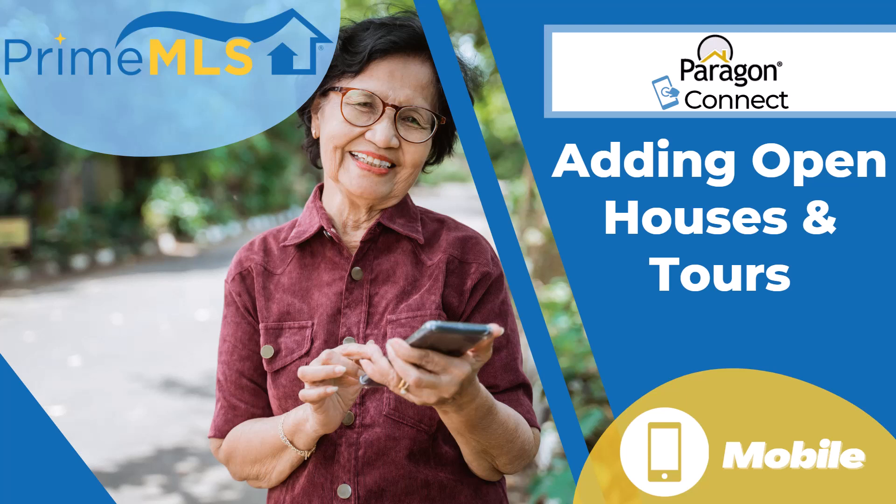If you're away from your computer and need to add an open house or tour, that's no problem. You can do that easily with Paragon Connect.